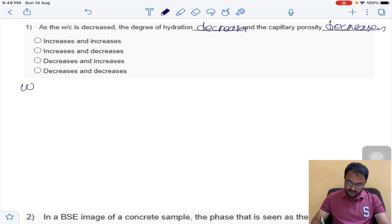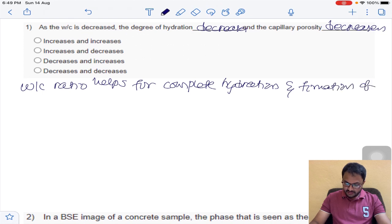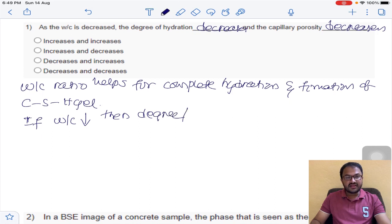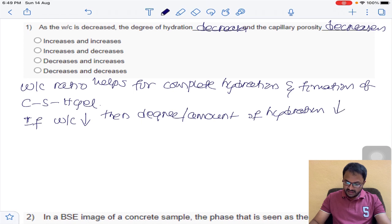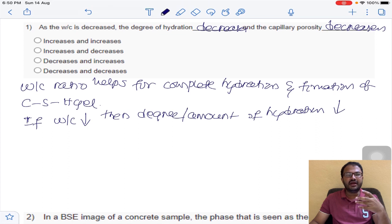Water-cement ratio helps for complete hydration and formation of CSH gel. If the water-cement ratio decreases, then the degree of saturation — which is the amount of hydration — also decreases. So the amount of hydration that will happen in the cement obviously decreases.